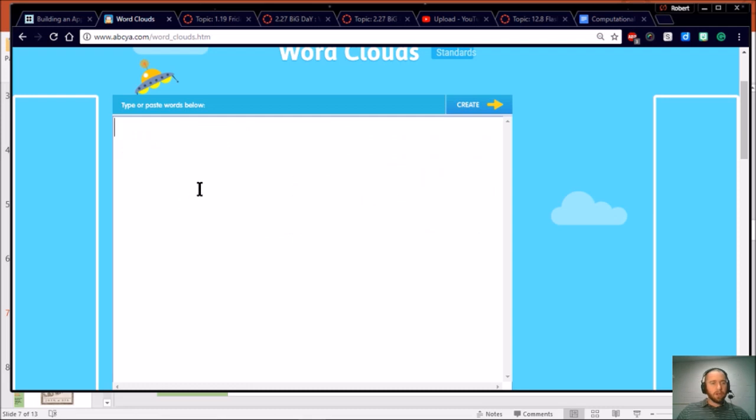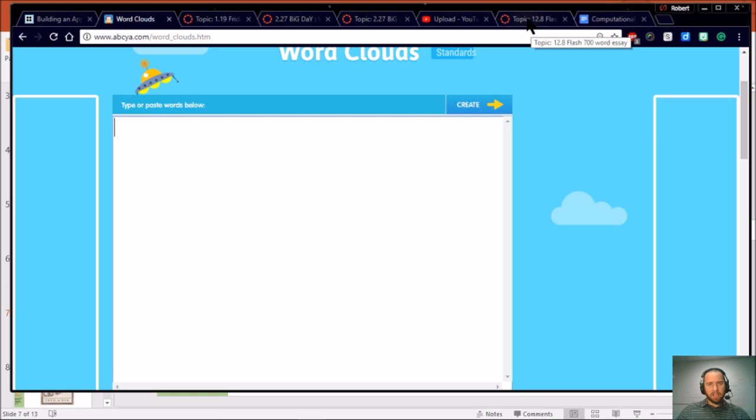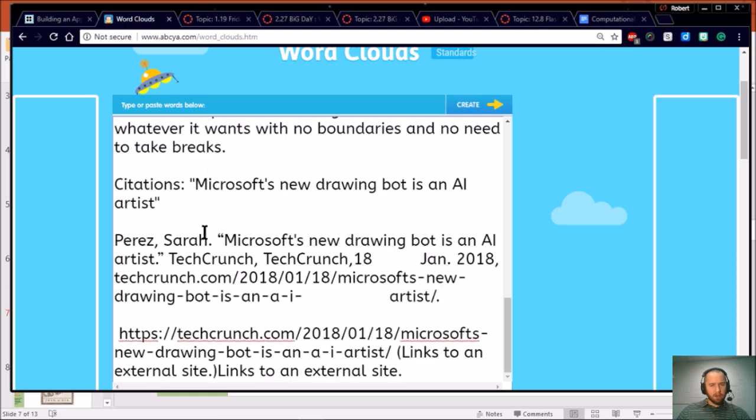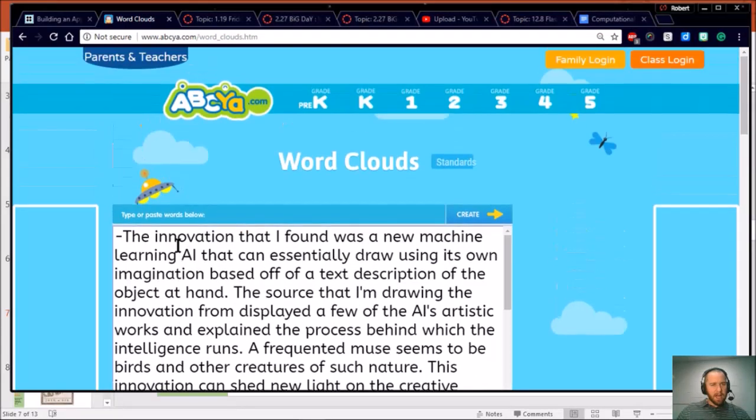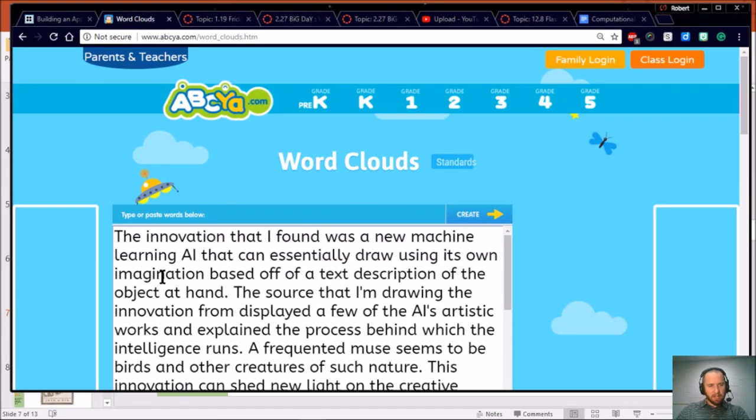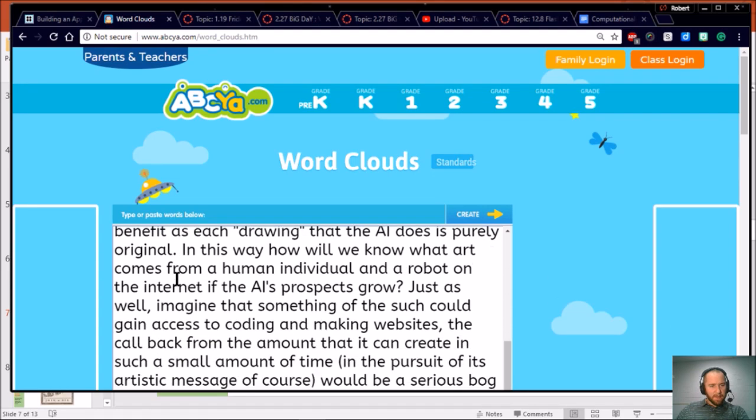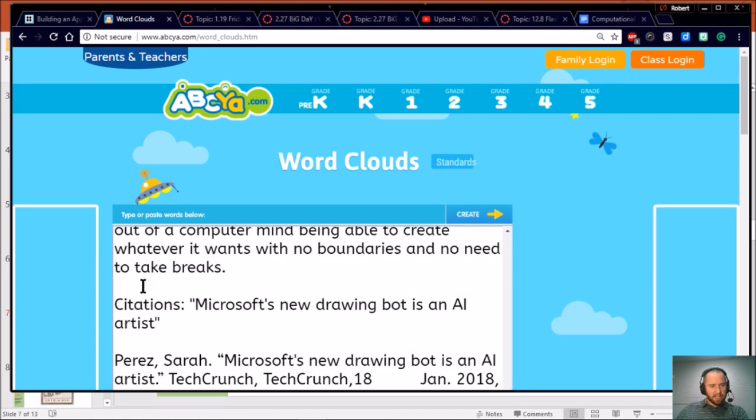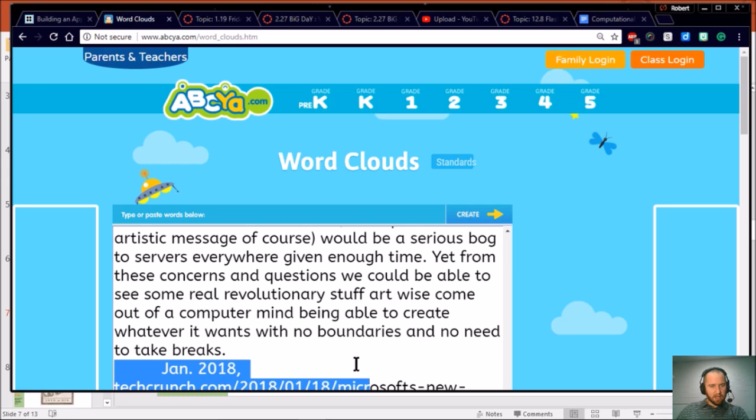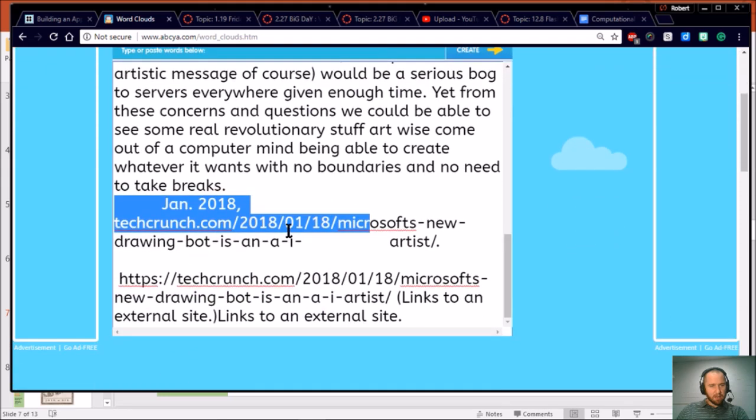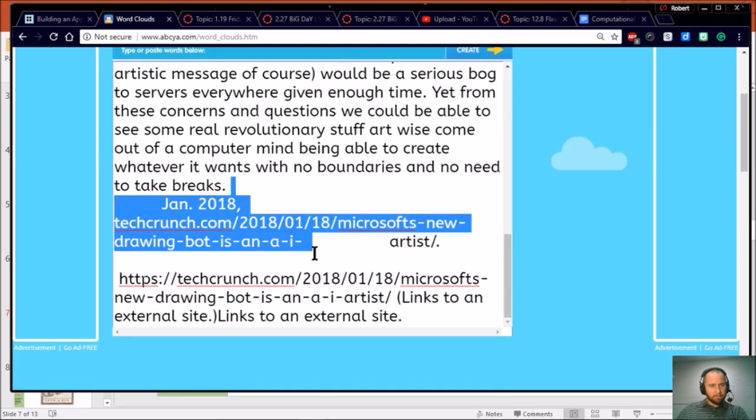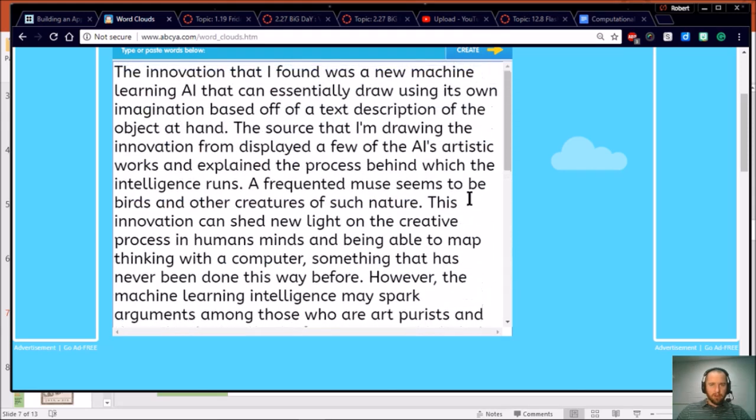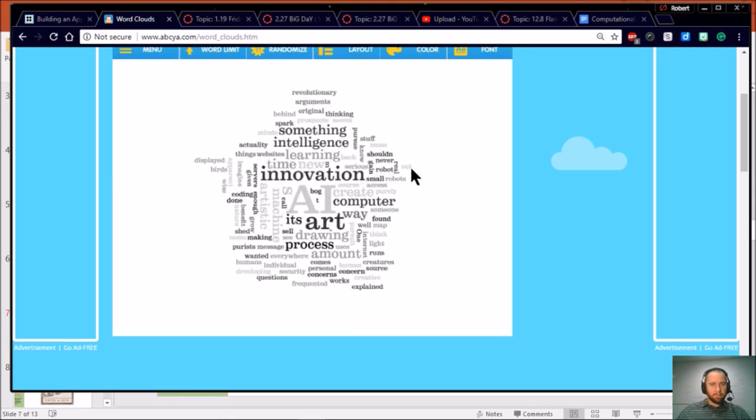Basically you're just going to copy and paste the 700 words you wrote about your innovation into the site. So here we are at the site itself. All I did is went into one of the Flash Talk Fridays we had and found a student's work. I won't put their name here, but I copied and pasted their work. Let me get rid of things like the dash and the citations down here.